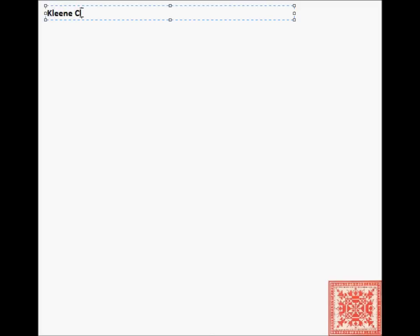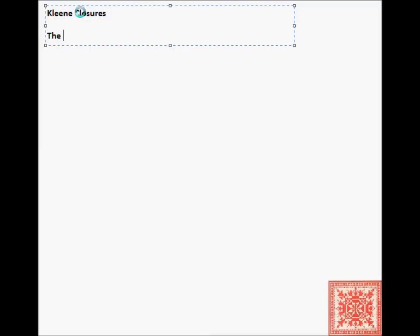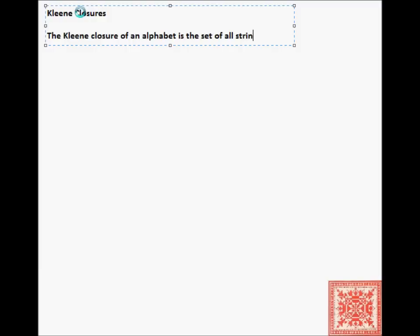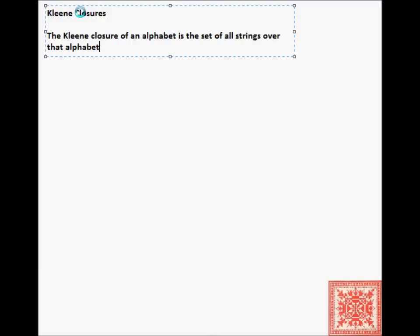Let's continue with the mathematical preliminaries for the theory of computation. In this screencast, we'll talk about Kleene closures of alphabets or sets of symbols. The Kleene closure of an alphabet, which is a finite set of symbols, is the set of all strings over that alphabet.